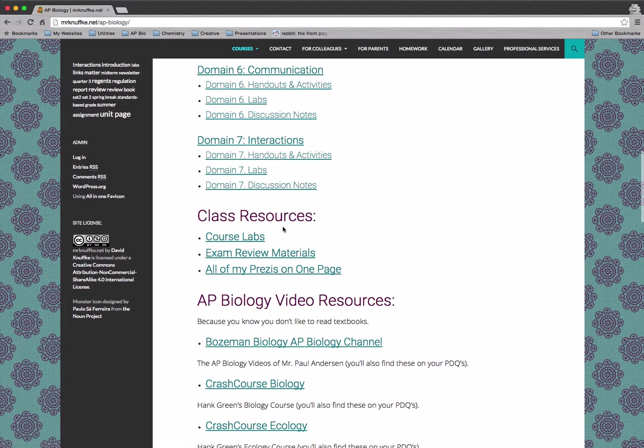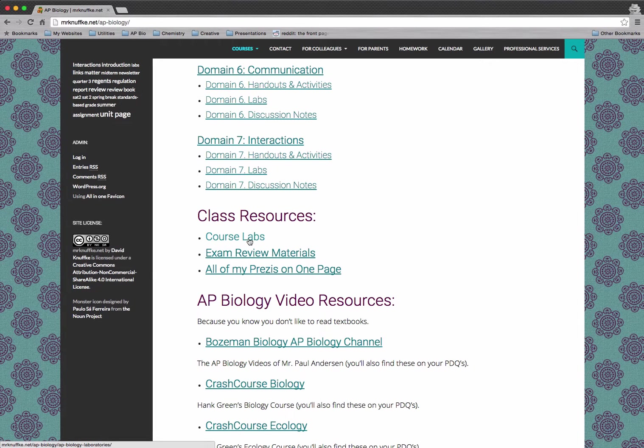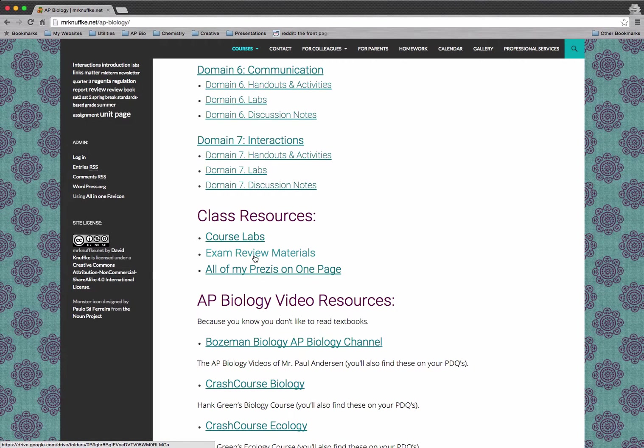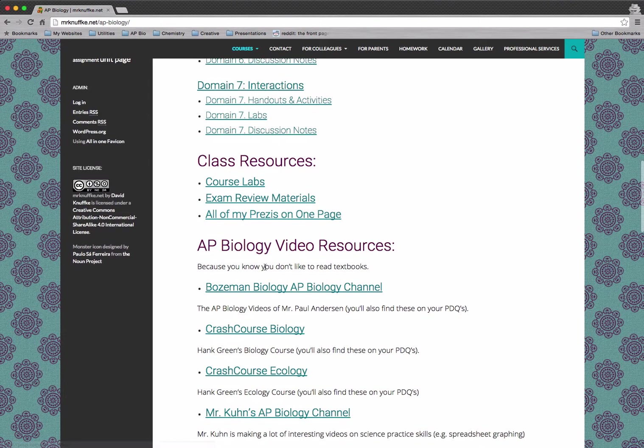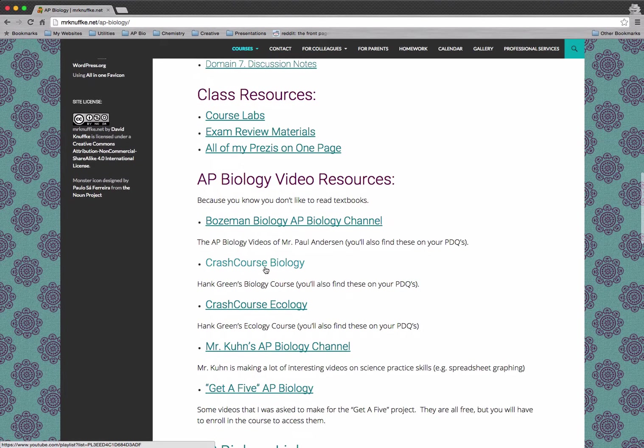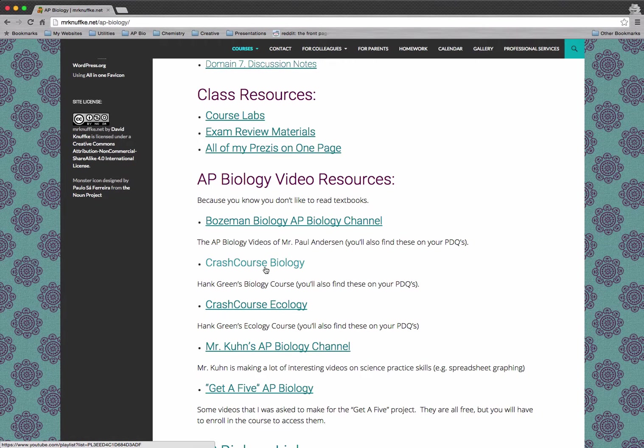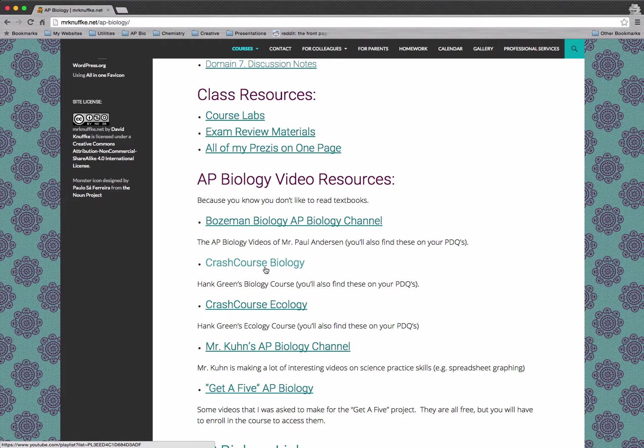And then we've got our class resources. So we've got a master list of labs, exam review materials, a Google collection of exam review materials, all of the course Prezis on one page if you want them. We've also got other video resources. It's totally cool to use things other than what I give you.